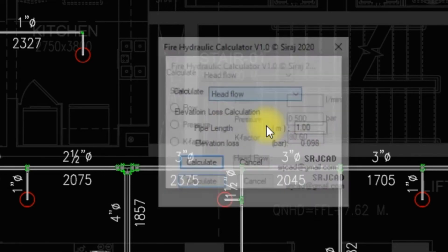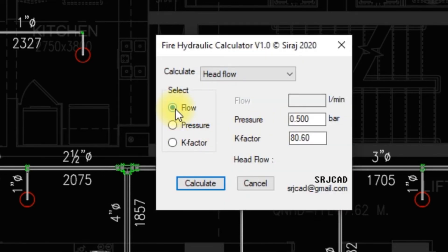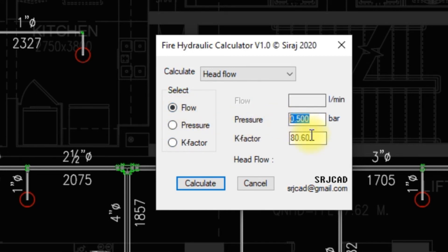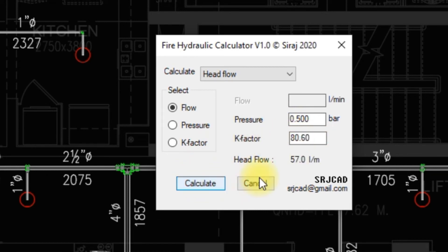Head flow: To find flow, pressure, or K-factor, select the appropriate radio button. Enter other inputs and click the calculate button to view the result.